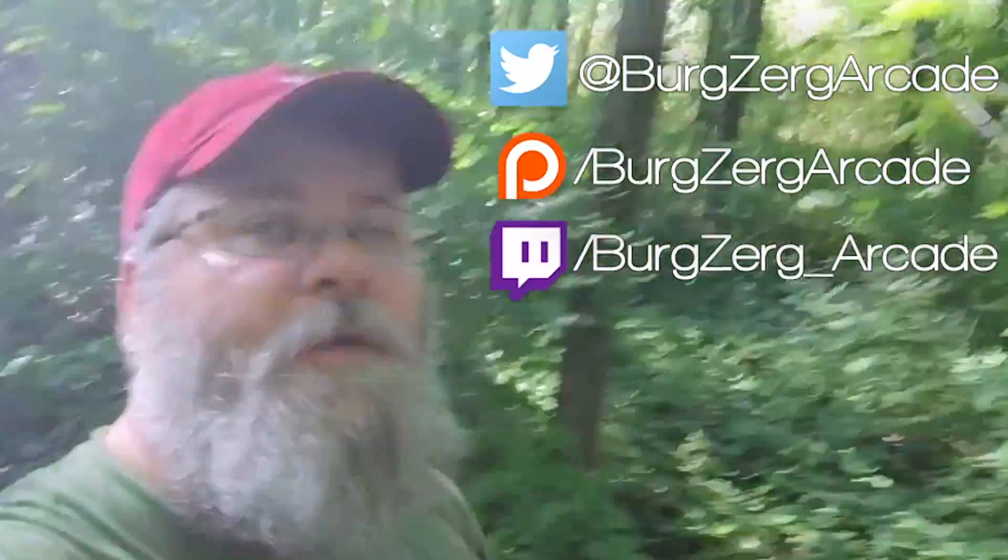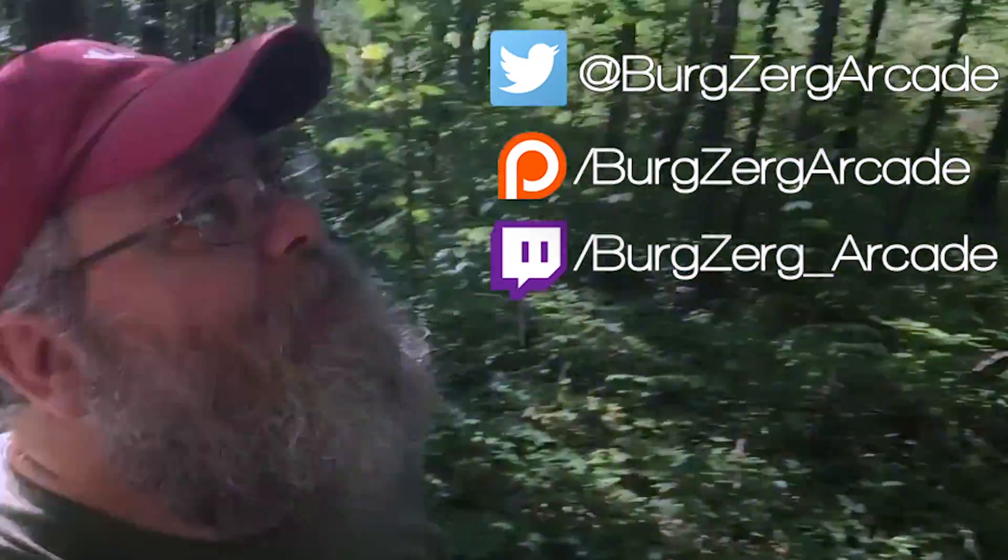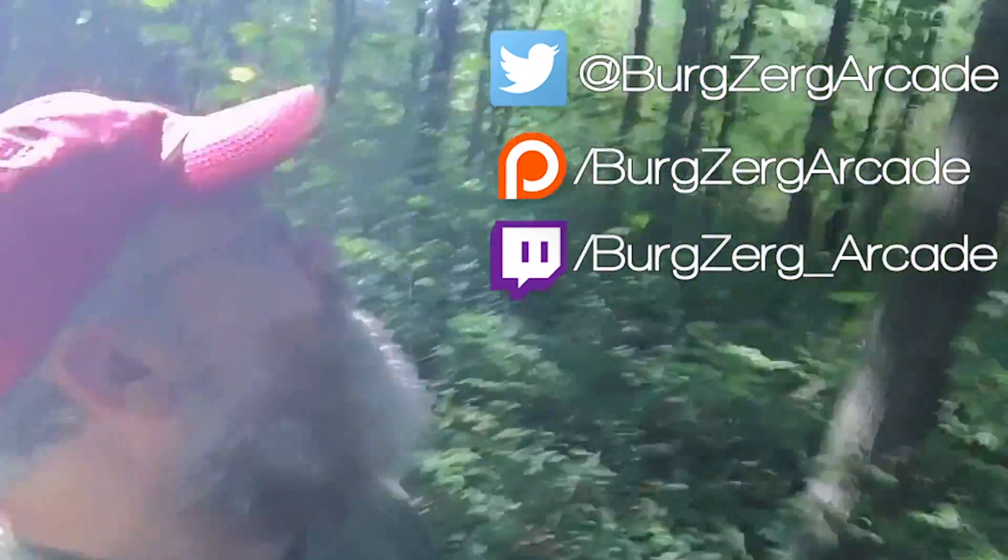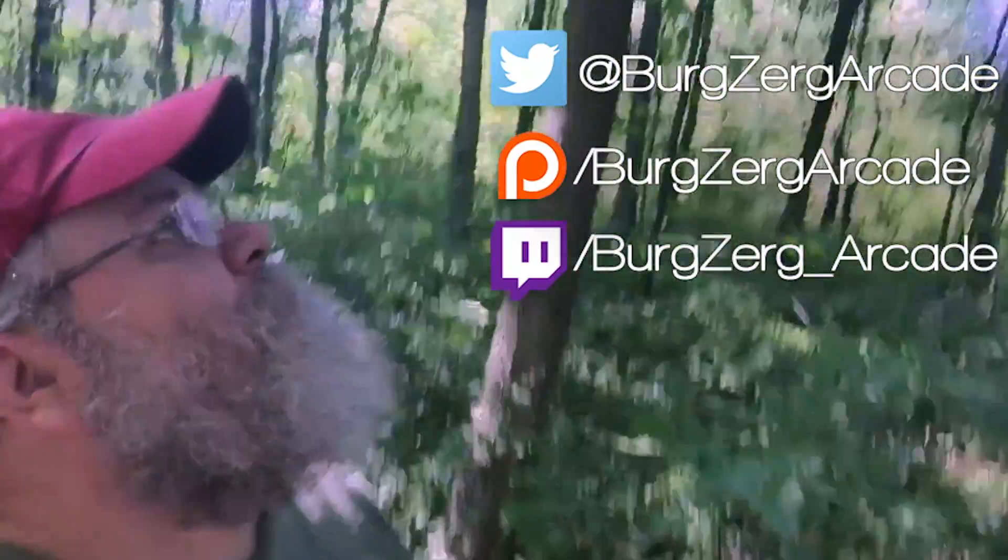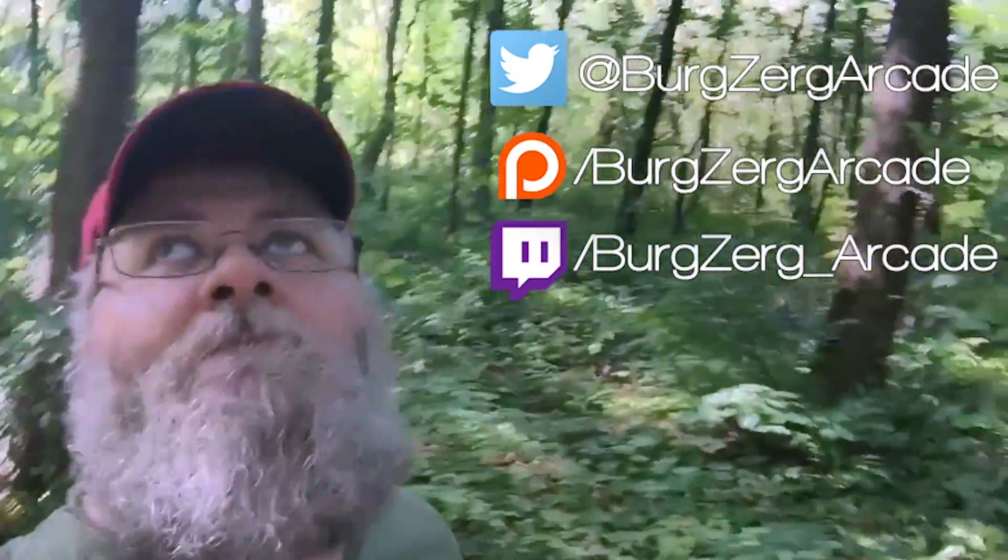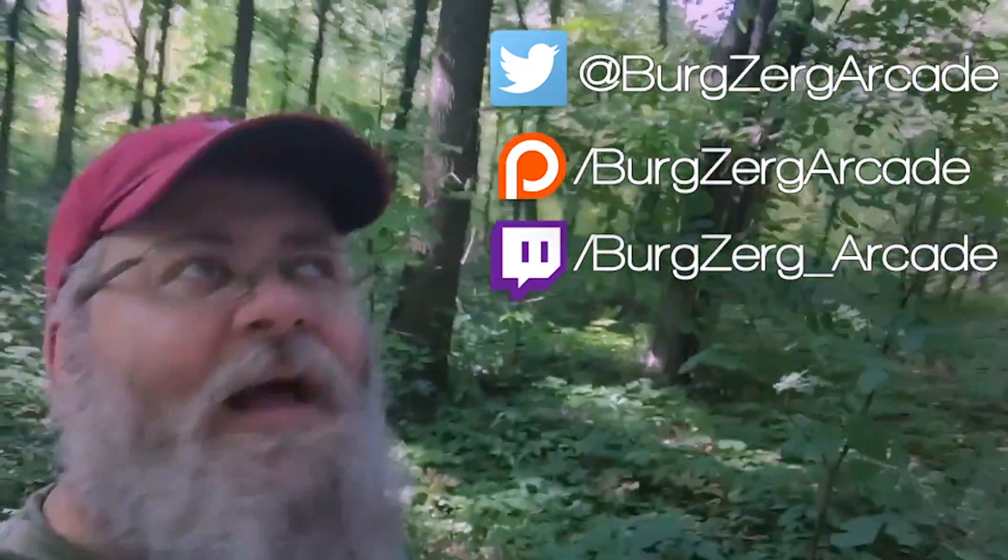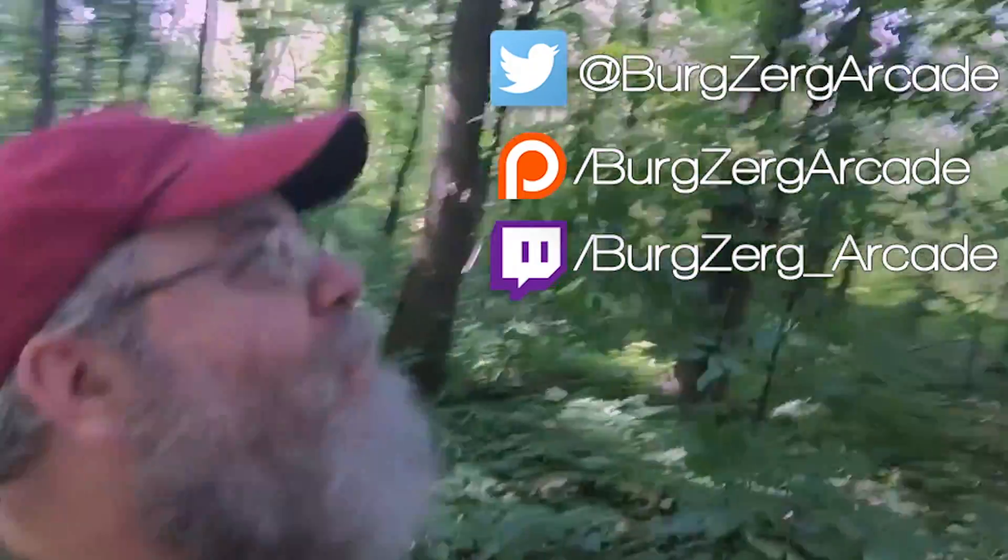If you like the video, go ahead and hit that subscribe button down below. It really does help me out here on YouTube. Go ahead and follow me on Twitter. I'm a pretty chatty guy over there when I'm not walking through a forest or being stalked by eagles and falcons, lions, tigers, and bears.